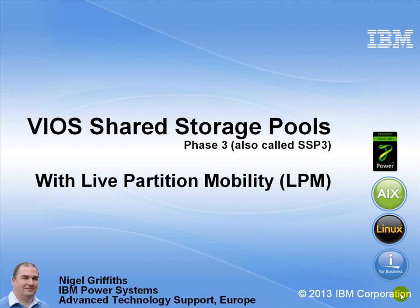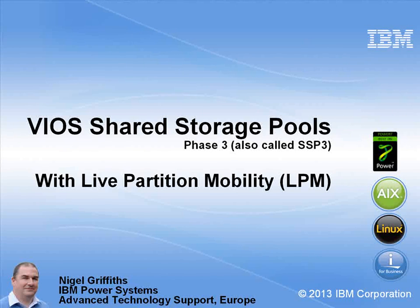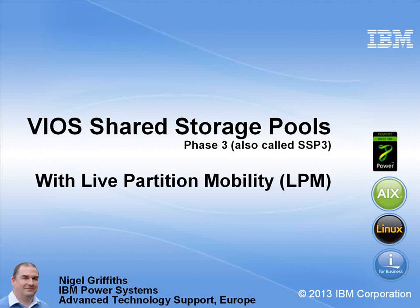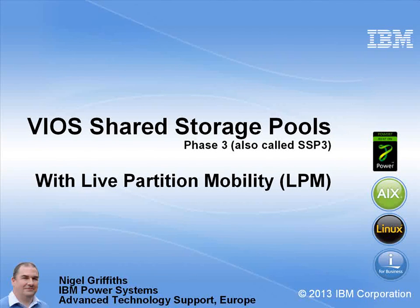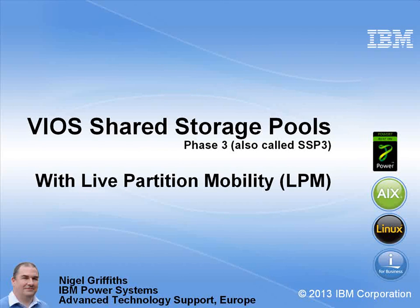Hello, my name is Nigel Griffiths. I work in Power Systems Advanced Technology Support in Europe. In this movie, we'll do live partition mobility with a client LPAR or virtual machine that's using disks in the shared storage pool. We'll see that this is very easy and very quick.